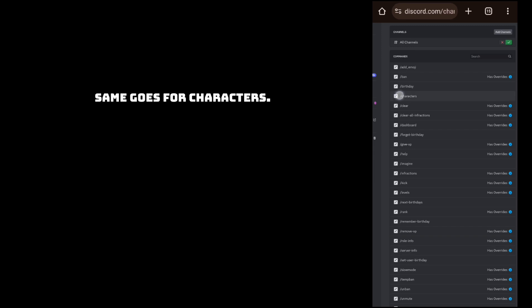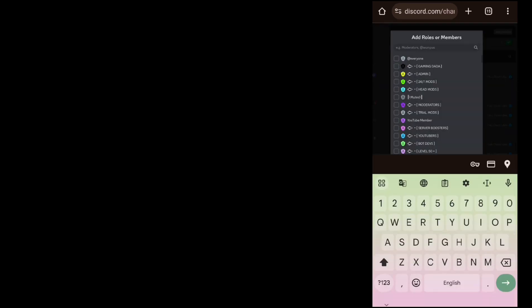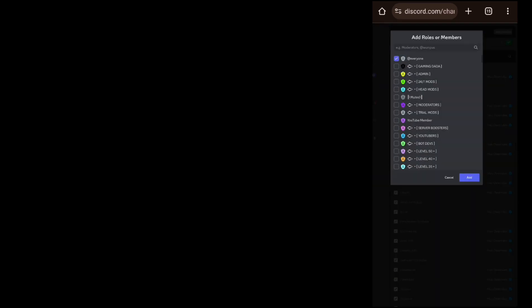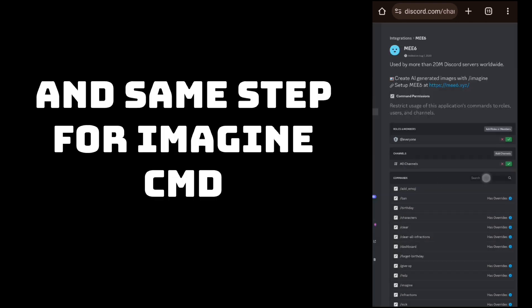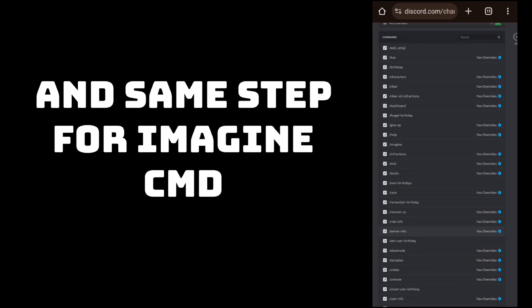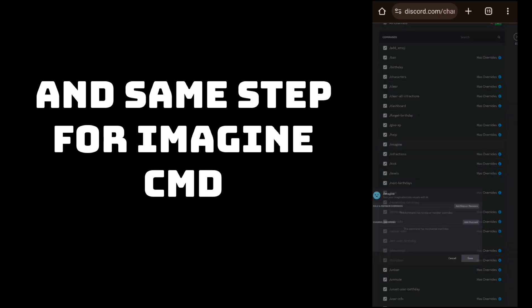The same goes for characters, and the same for imagine — follow the same steps to disable those as well.